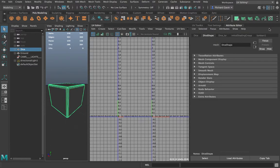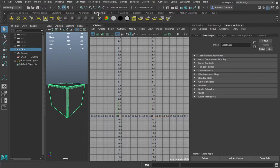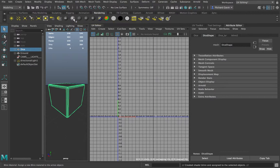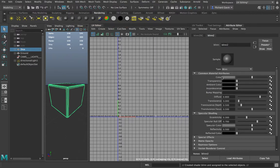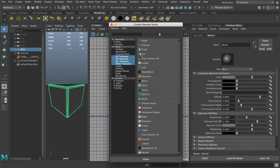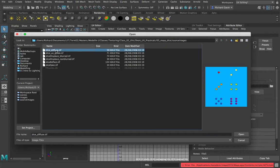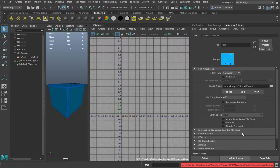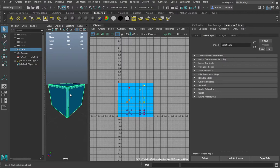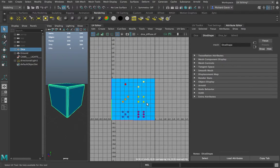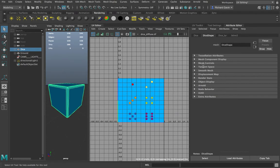With the box selected, let's jump over to the attribute editor. We have a Lambert one shader applied — we definitely don't want to use that. I'm going to go to Rendering and put on a Blinn material. Within the color attribute for the Blinn material I'll click the little checker, go to the file node, and then load up the diffuse texture for the dice. Just like with the can, we can see something has happened but not exactly what we'd like. Clicking on the object shows the texture is being loaded into the UV editor.